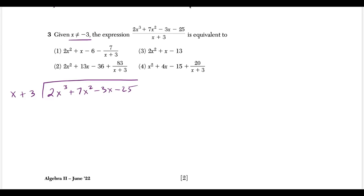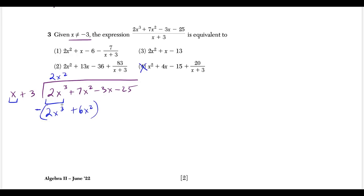For the leading terms, x goes into 2x³ giving 2x². Right away I rule out choice 4 because the answer should start with 2x². Distributing 2x² times x gives 2x³, and 2x² times 3 gives 6x². Subtracting, 7 minus 6 gives 1x². Bring down −3x, and now x goes into x² giving x. I eliminate the choice with 13x, leaving choices 1 and 3.